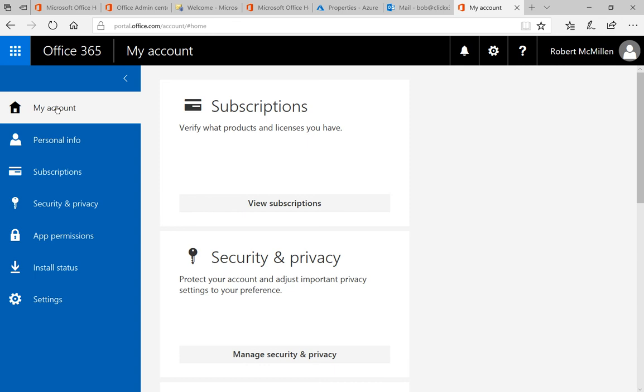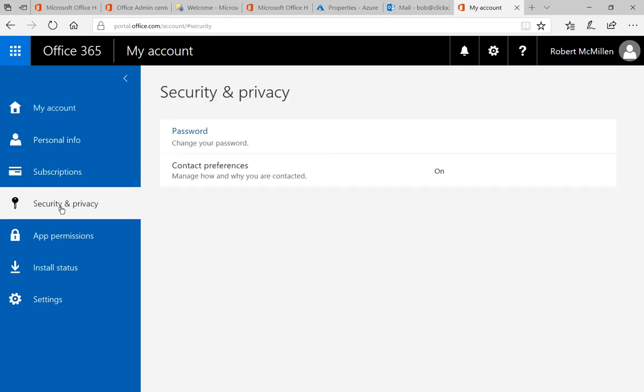You're going to see the my account option automatically by default. Go ahead and go down to where it says security and privacy and now we can go to where it says password.